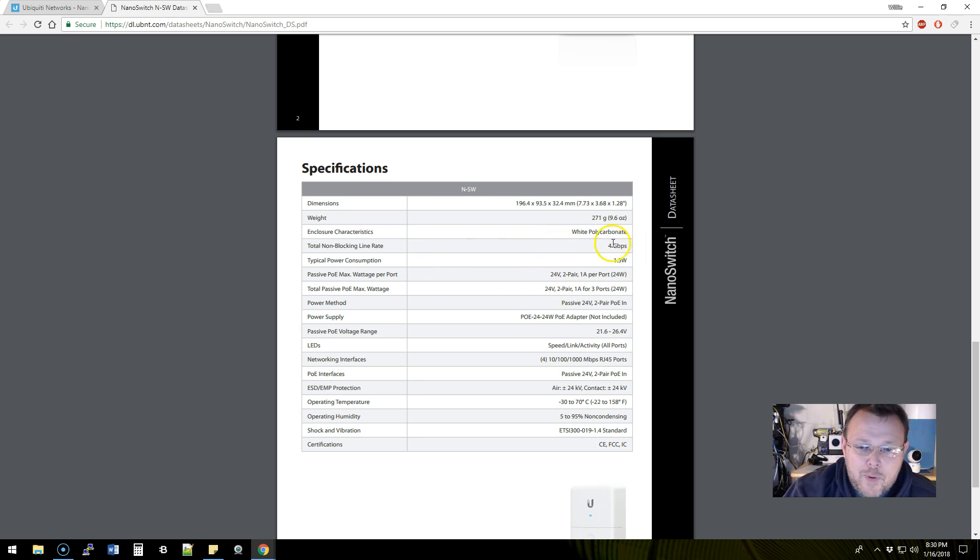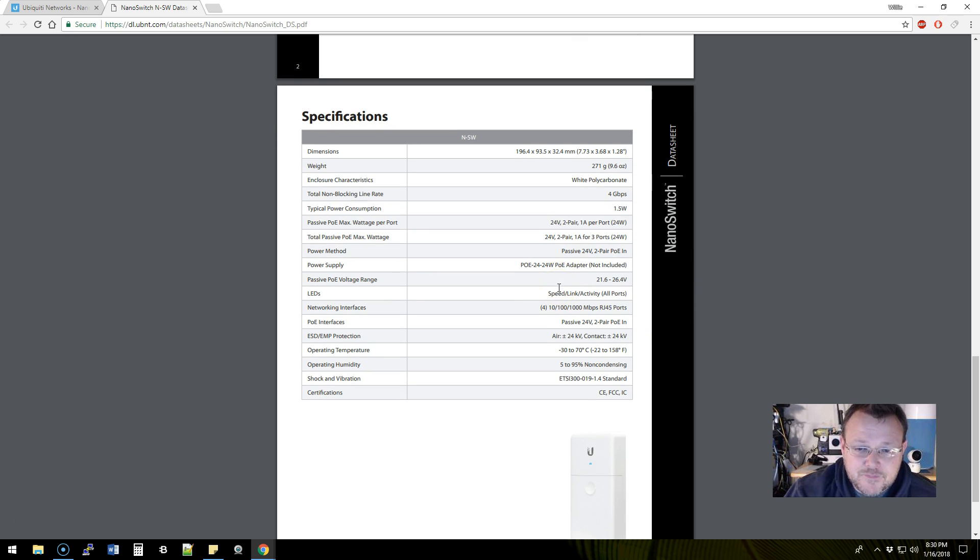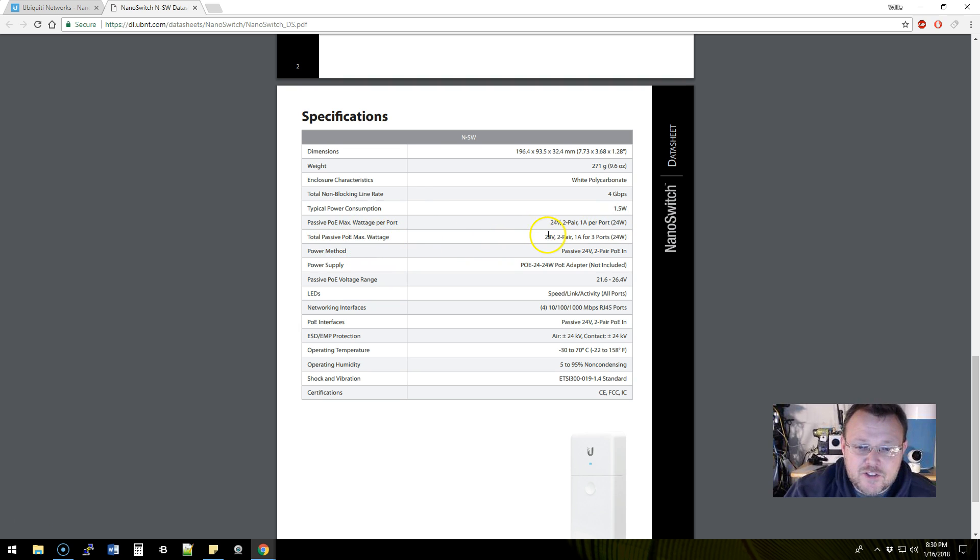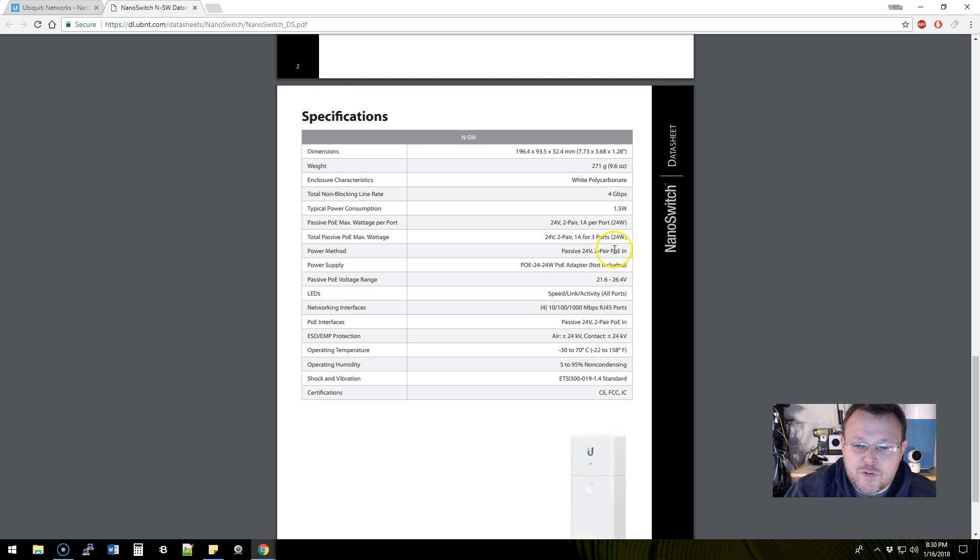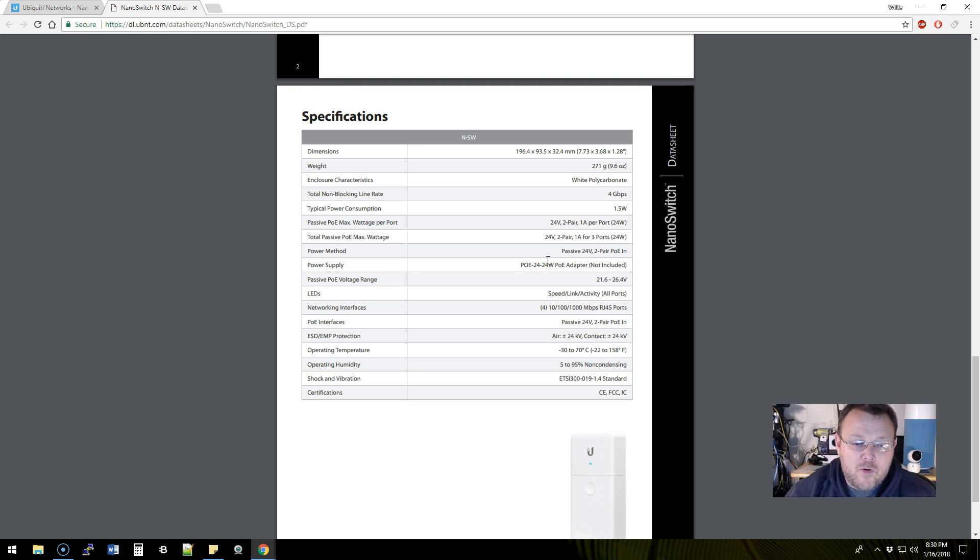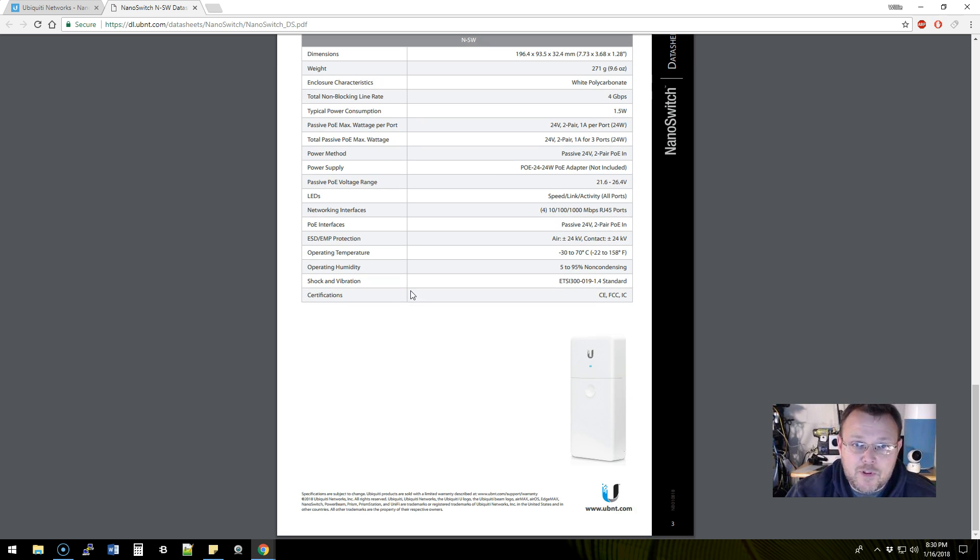It's got a total non-blocking line rate of 4 gigabits per second, total power consumption 1.5 watts. And here it shows you the passive PoE wattage per port: 24-volt two-pair, one amp per port, 24-watt total passive PoE max wattage, 24 24-volt two-pair one amp for three ports. Power supply method: passive 24-volt two-pair PoE in. Power supply PoE 24 24-watt PoE adapter not included.